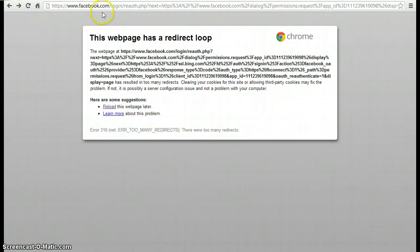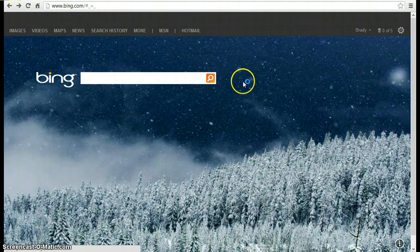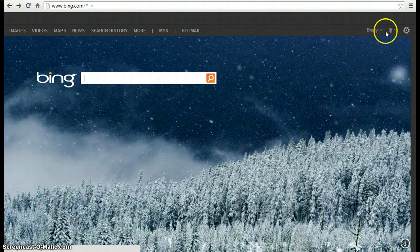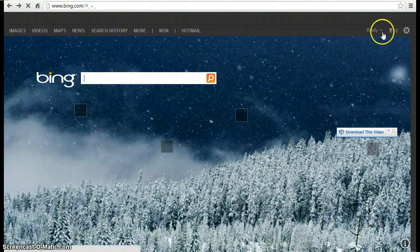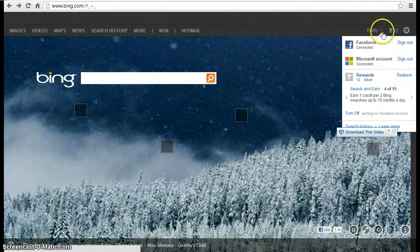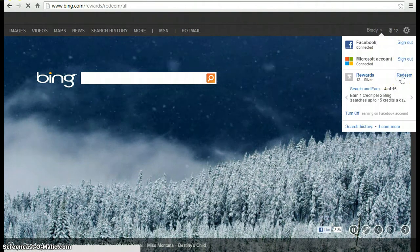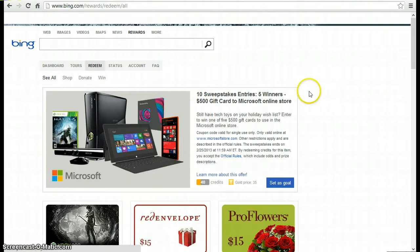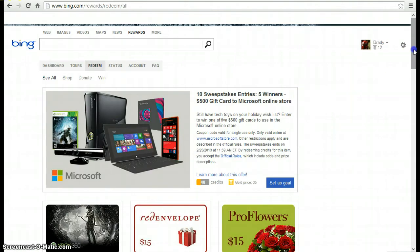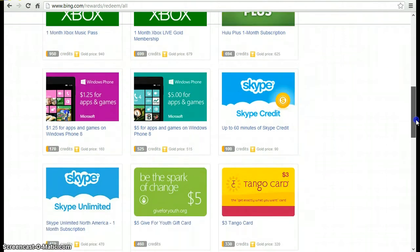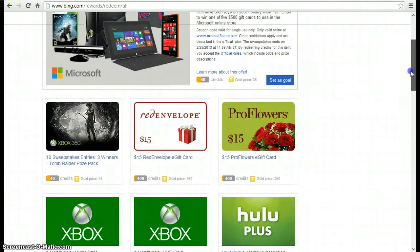I'll show you right here. Chrome always gives me issues. You click down and you go to rewards. You go to redeem. And then scroll down. There's all this stuff.